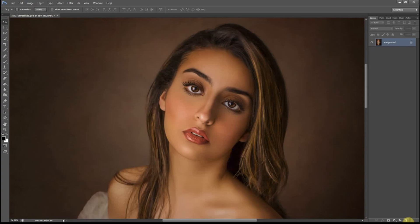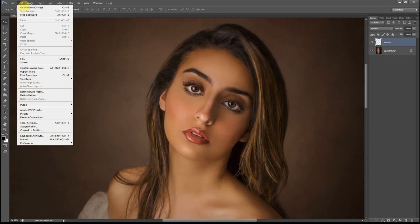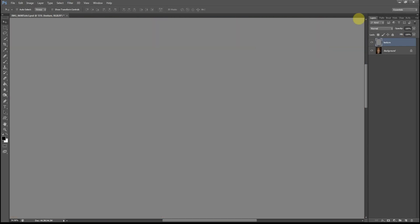I begin by creating a new layer. I will call that 'texture'. I'll go to Edit, Fill, 50% grey, normal, 100% opacity, and hit OK.